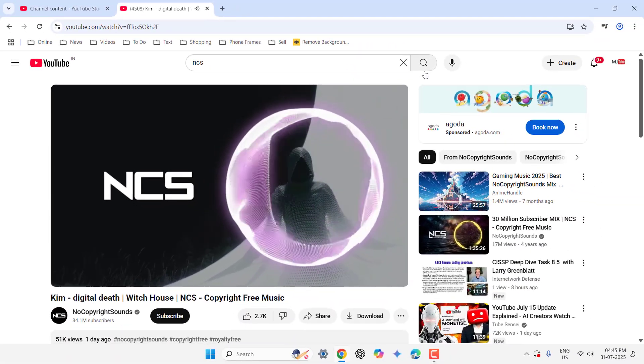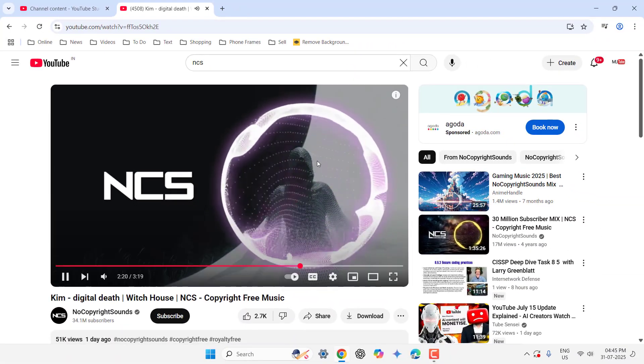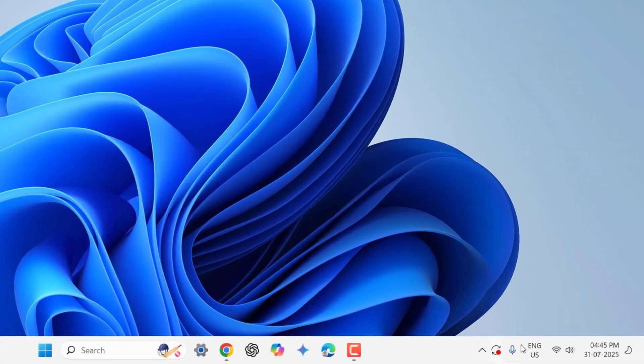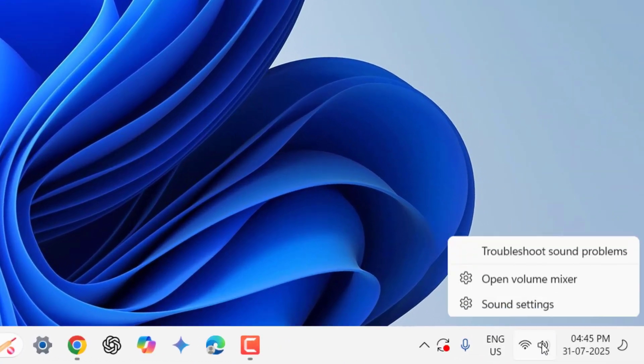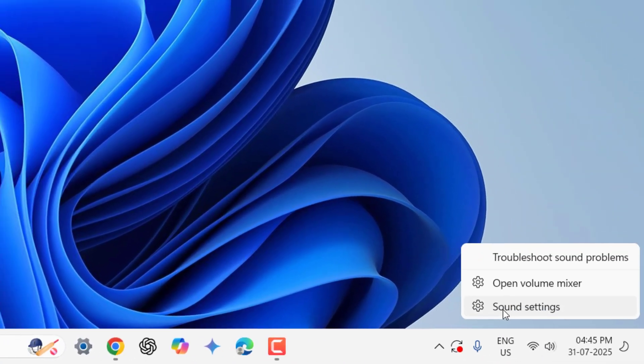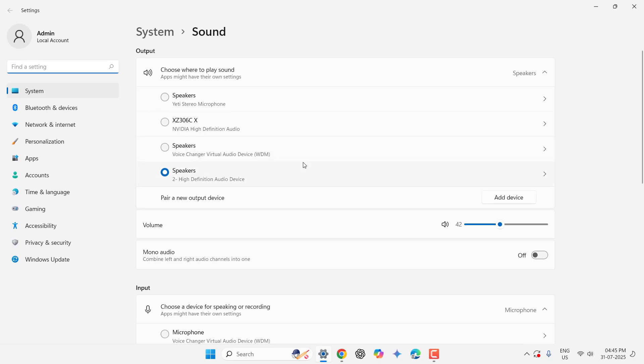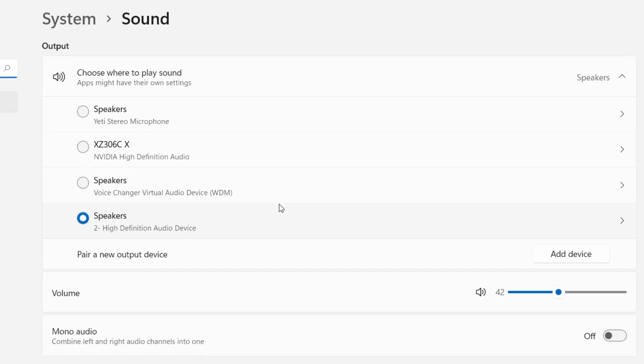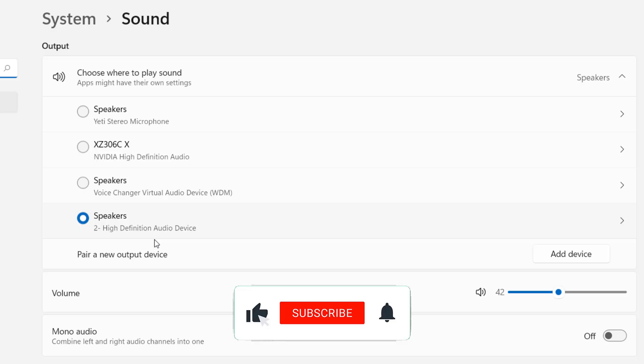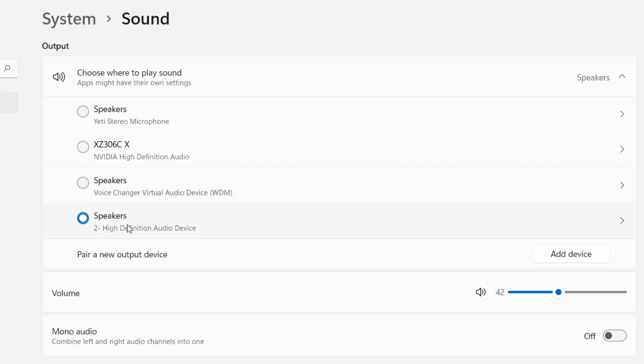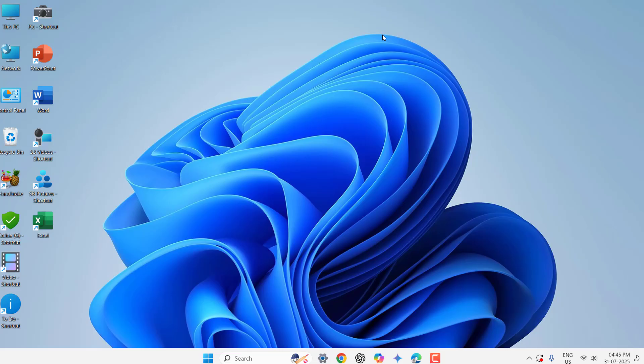If this doesn't work then try one more thing. Just right click on your speaker icon and click on sound settings and here select the right speaker, the right output speaker. I have a lot of speakers so I have selected this one. These are my primary speakers. So select the correct right speaker for output sound. If you select the wrong speaker then you will not get sound.